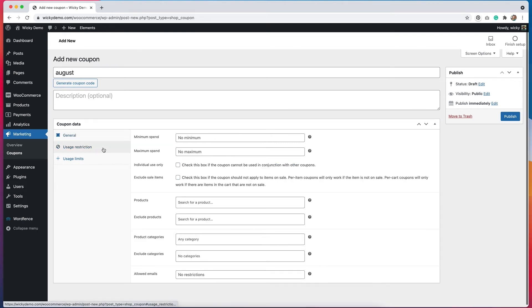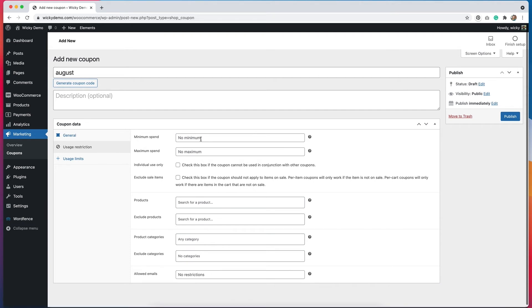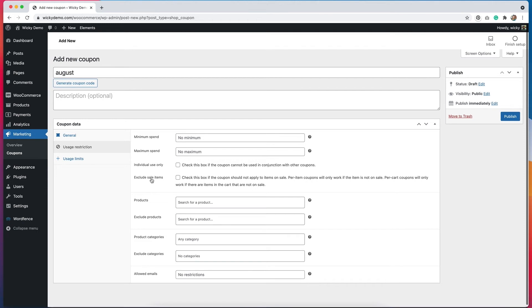Under usage restrictions, we can set up some different variables as well. We can have a minimum spend. We can also have a maximum spend. We can set it up so it's individual use only, so people can't use the coupon in conjunction with other coupons that might be on the site. We can also say that we want it to exclude anything that's on sale.